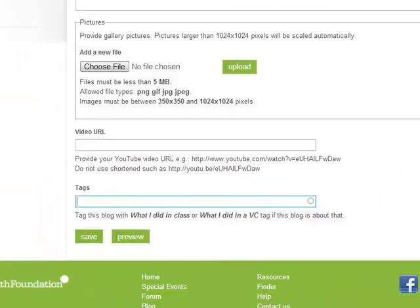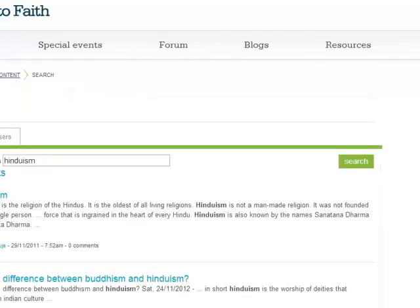So to show you what I mean, if you go up to the search box at the top, I'm just going to do a quick search on Hinduism and see what we get.